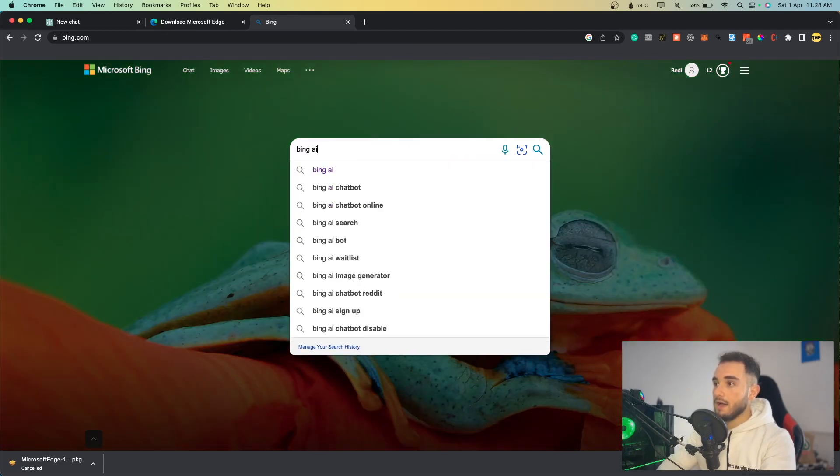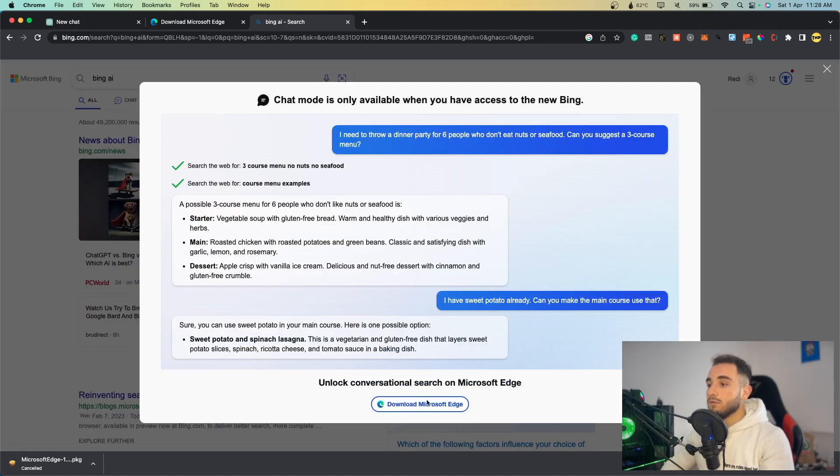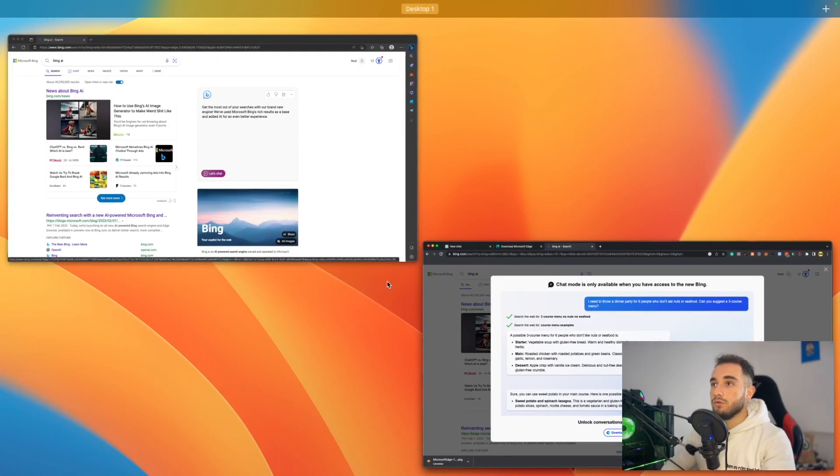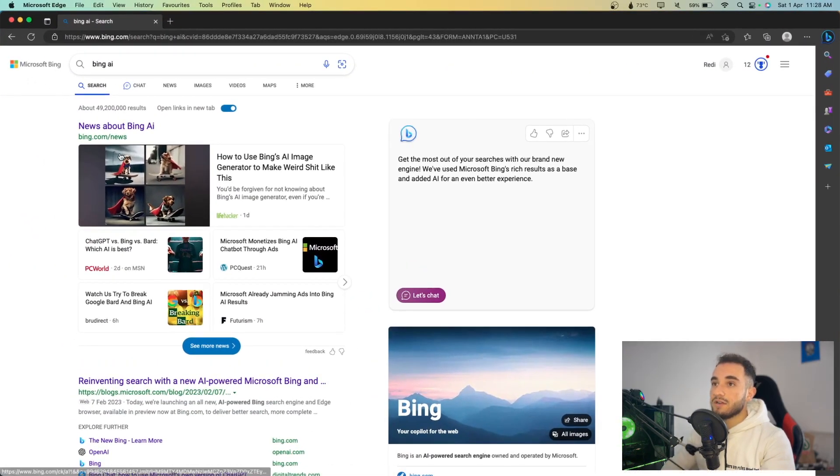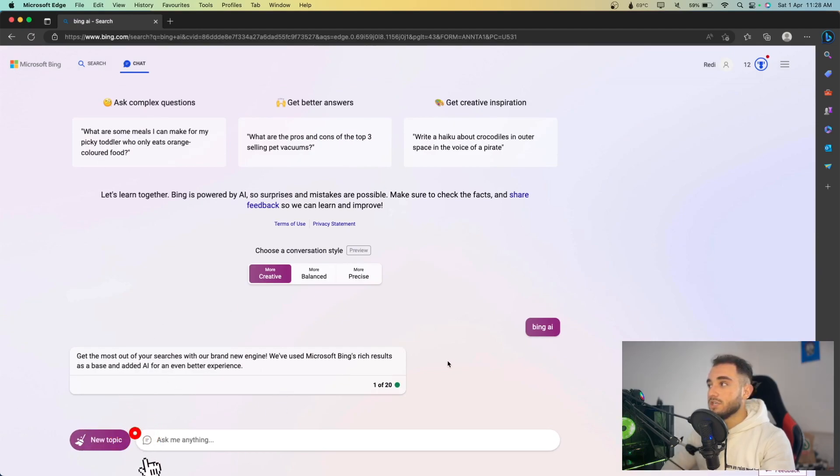But if you do this on Google Chrome, if I open Bing and search for Bing AI, I still have this chat button. But if I click on it, it will show me to download Microsoft Edge. I can't use it from Google Chrome. This is why you have to download Microsoft Edge. Here on Microsoft Edge, you can just click on chat and this will directly open this chat window.